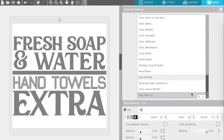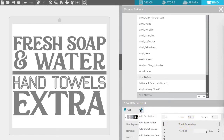A new part of a window will appear and this will give you the option to change the material settings. You can change the depth, the speed, the force, the pass, and if you click on the plus icon right here, a new drop-down menu will appear so you can add different types of cuts like scoring or embossing if you have a Curio and you're wanting to do those extra features.